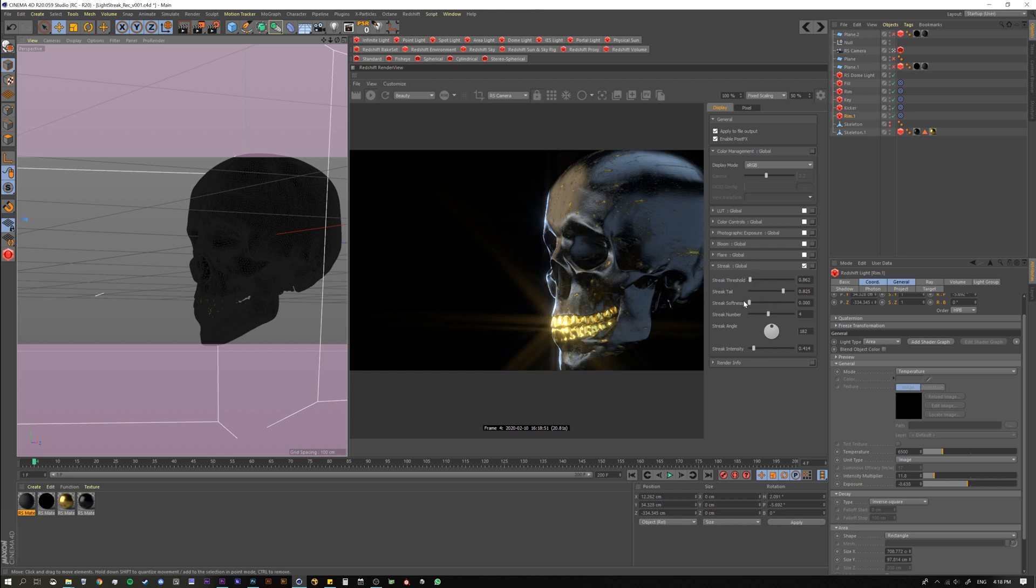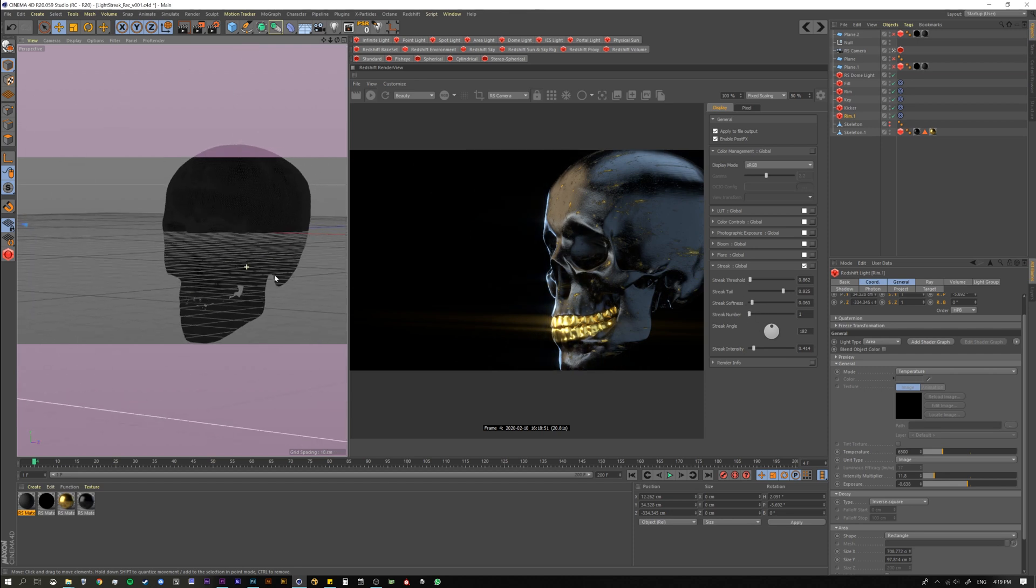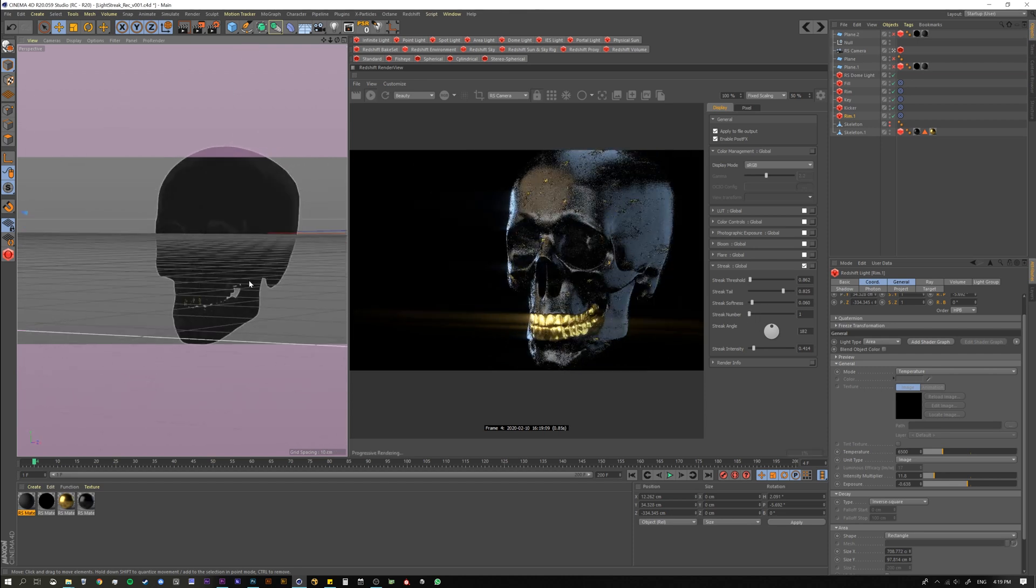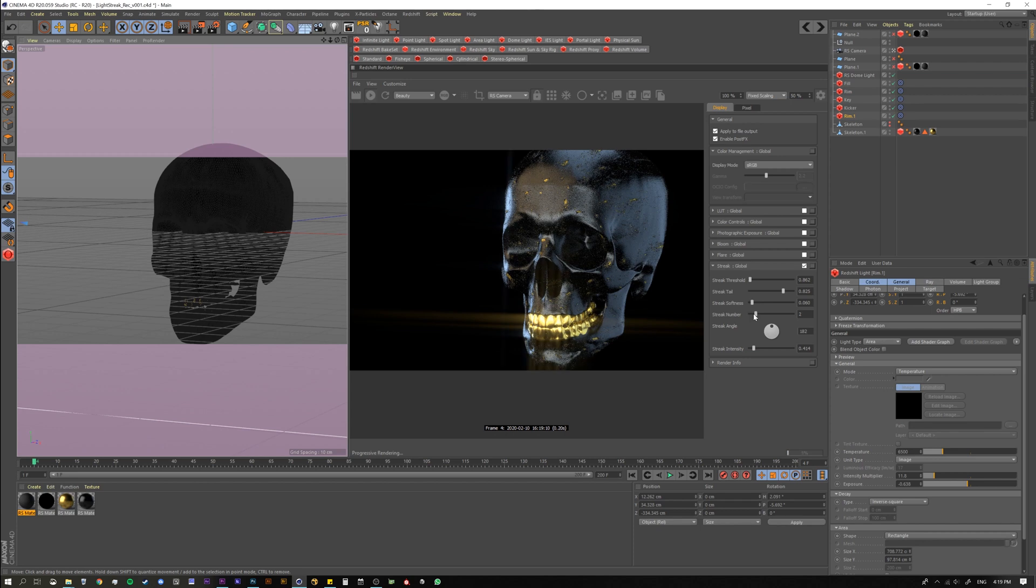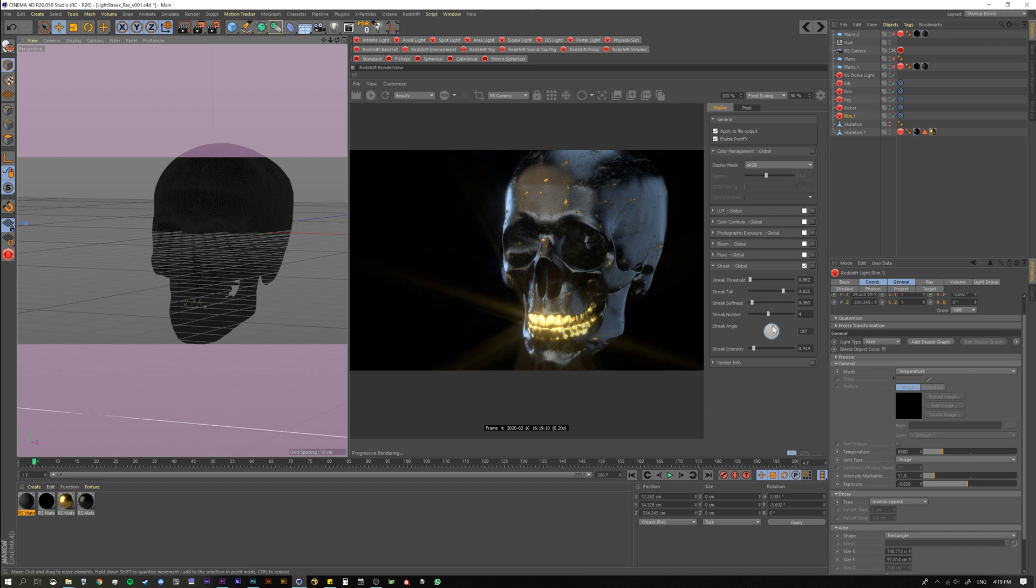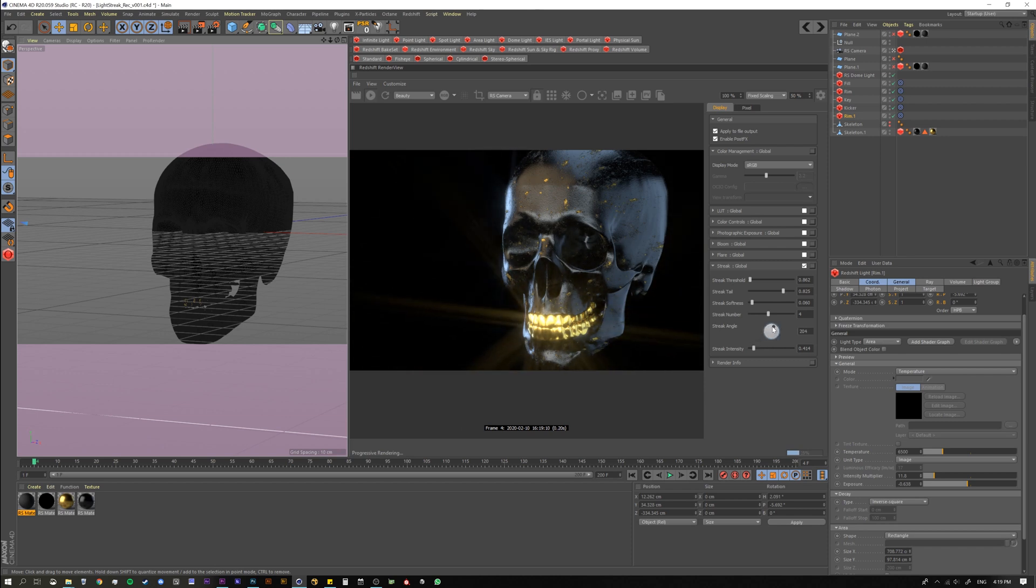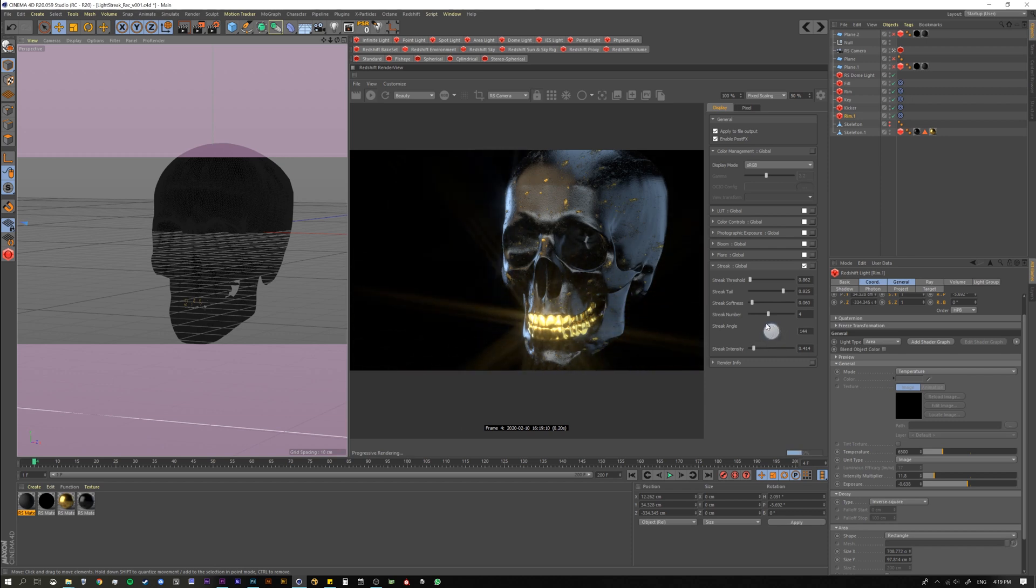Softness is just that. So if I turn the softness all the way down, you see the really hard streaks. And then streak number is just that. So now we get like an anamorphic flare whenever we go around. If we put it to one, two, we'll do like a cross. Again, it's very similar to Starglow in After Effects. And then your angle. So your angle, if you just come here and twirl it, that's what it does. It turns the angle.